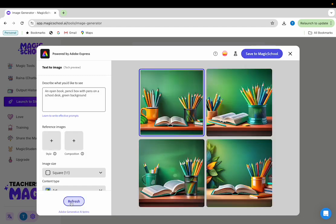Once the generation is complete, you can choose from one of these four possible images that most closely matches what you're looking for. If none of these images are a close enough match, you can click on refresh and see four more options.